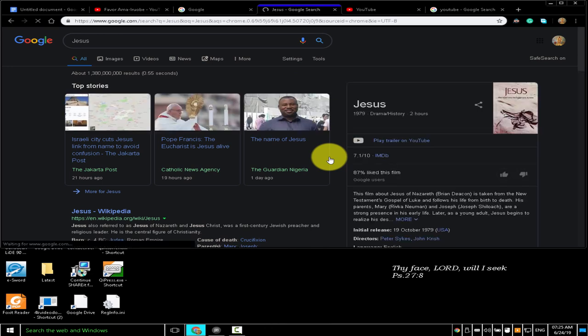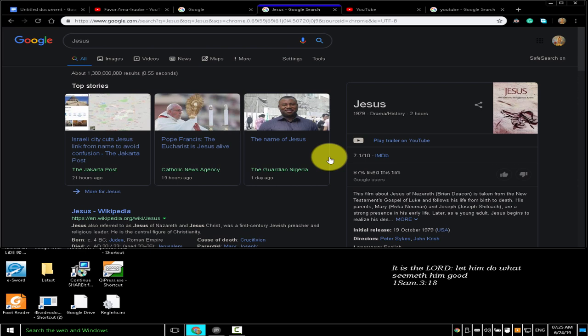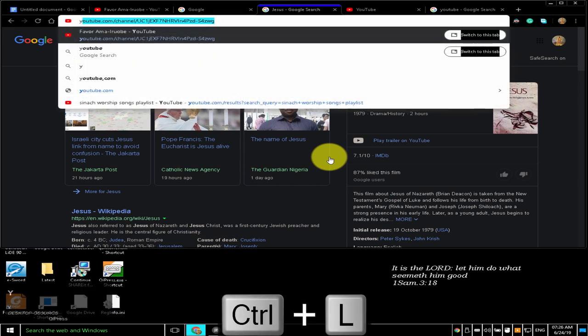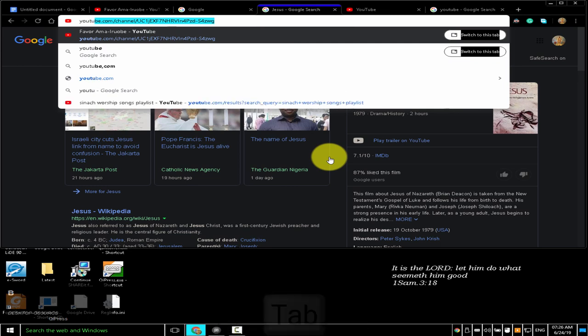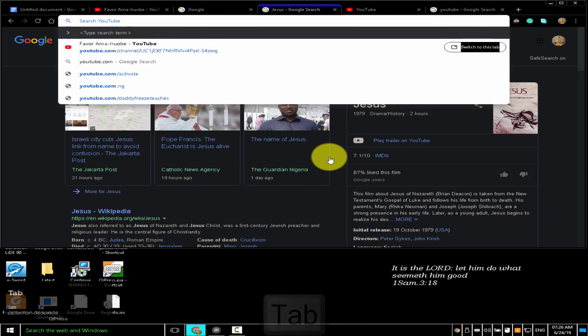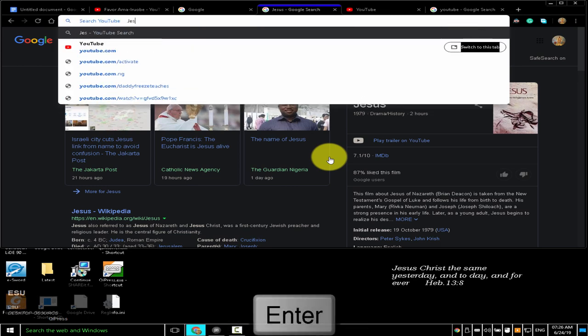To search using a different search engine, type a search engine name and press Tab. I pressed Ctrl+L to highlight the address bar, typed youtube.com and pressed Tab to search for Jesus using YouTube.